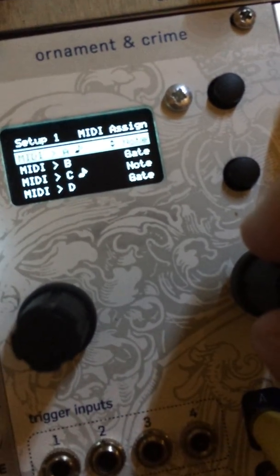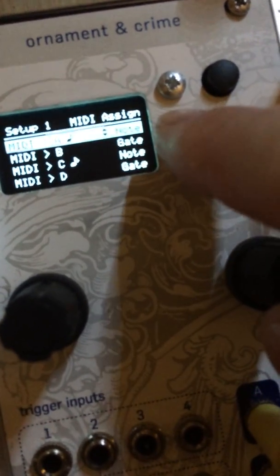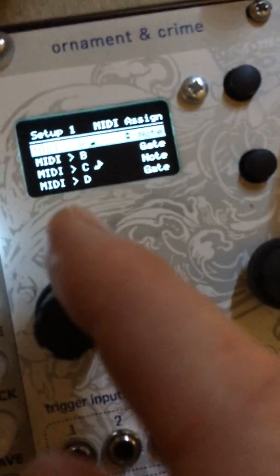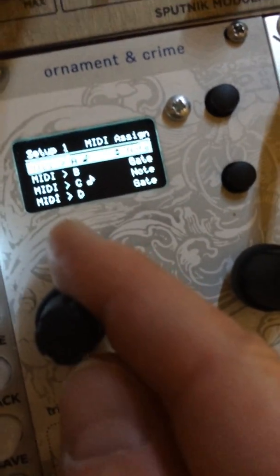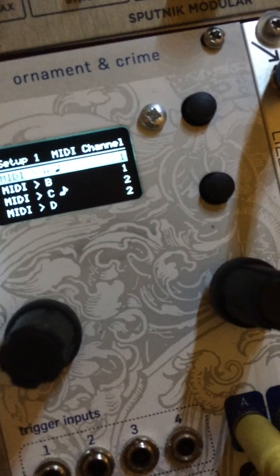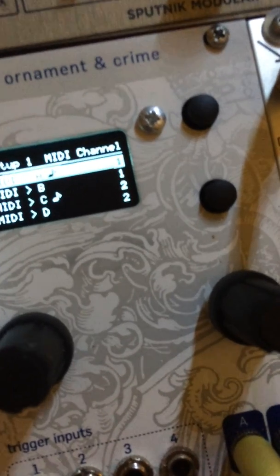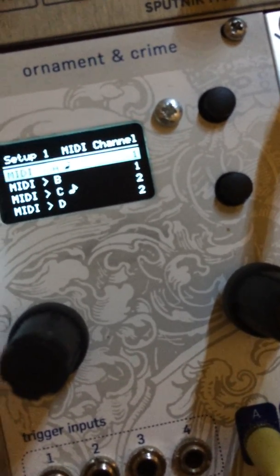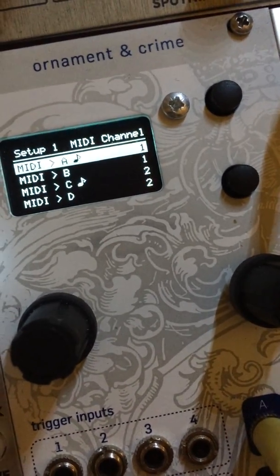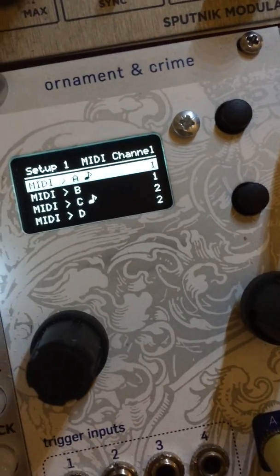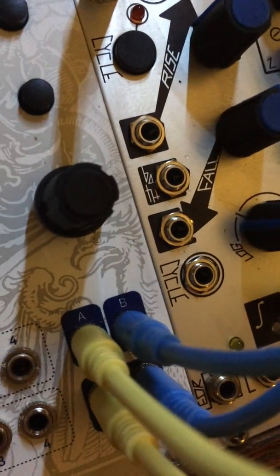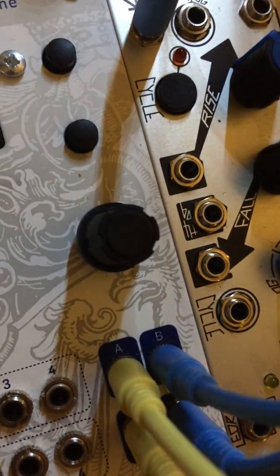For this setup I'm going to have two gates and two notes. And then on the next assignment screen you set up the channel. So I can have one note coming in on channel one and the other one coming in on channel two. And they're routed as shown to the A, B, C, and D outputs of Ornament and Crime.